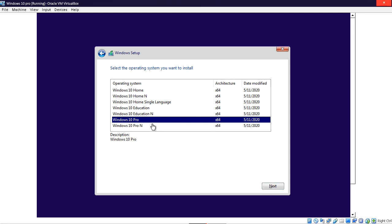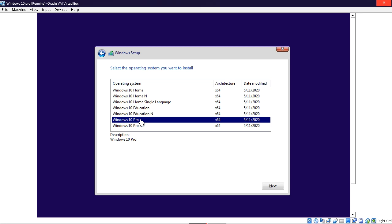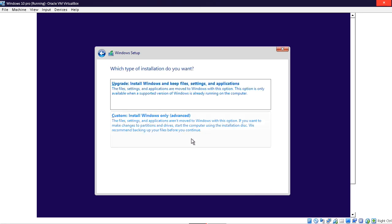In case you're wondering what N stands for — to my knowledge, that's basically for Europe. It also does not include some programs like Windows Media Player or Skype; basically it doesn't include some media programs. Anyhow, I'm just going to select Windows 10 Pro since that's the default. Click Next and accept the License Term Agreements.